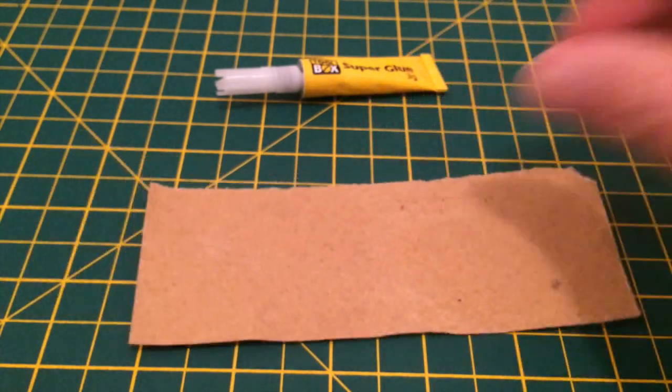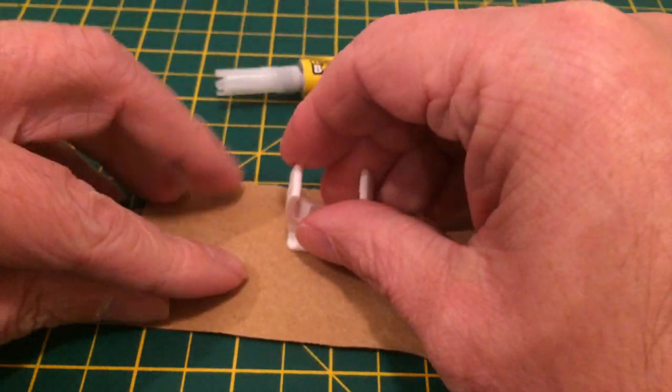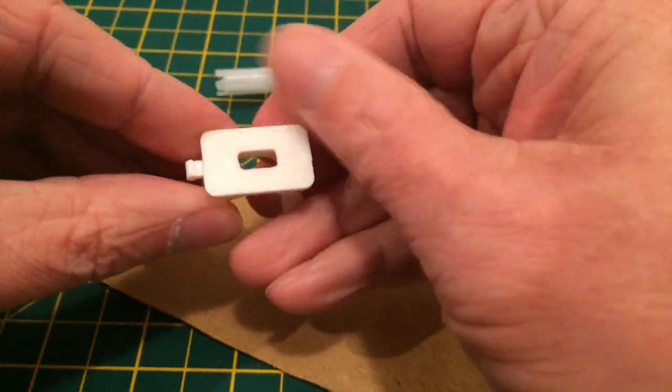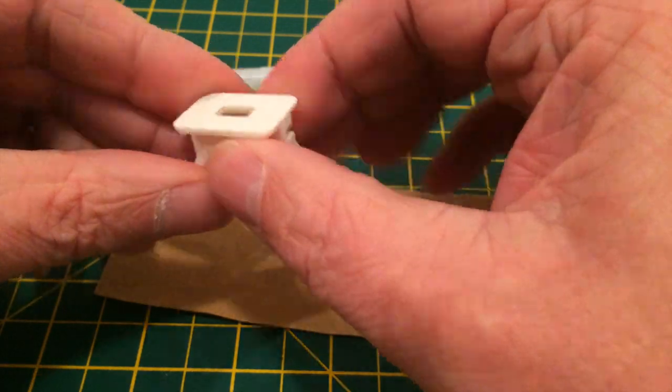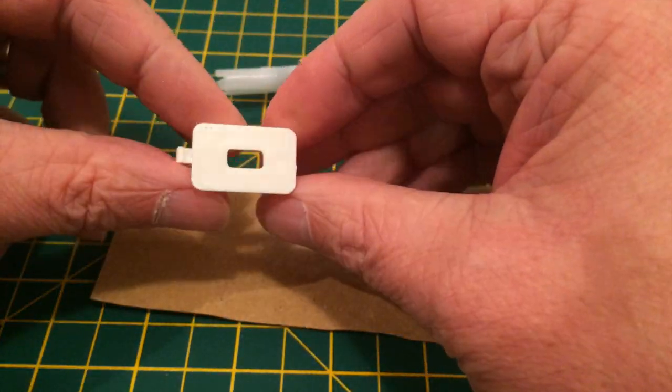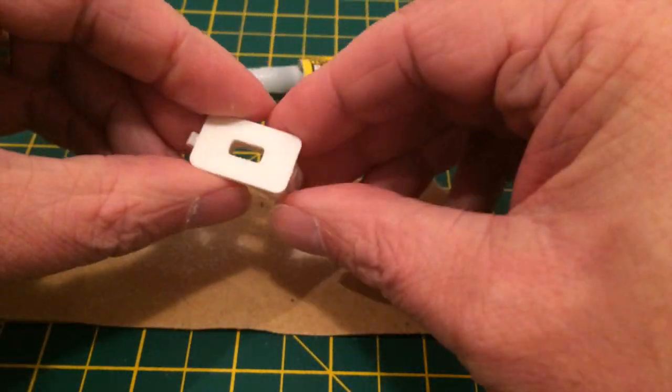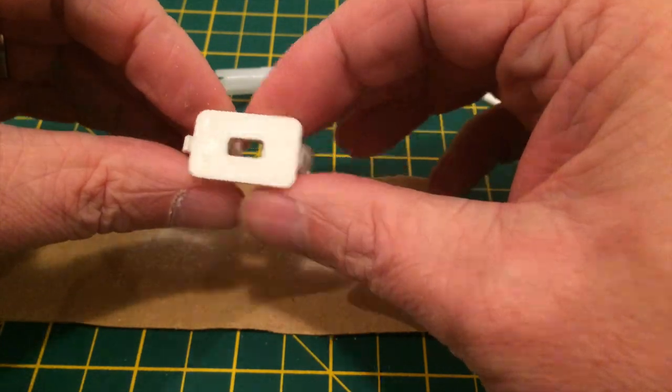Next, to attach the arm to the frame I needed some 90 degree clips. I couldn't find them anywhere so I made some. To make sure I could get a good grab on the flat surfaces I first passed them over some 80 grit sandpaper.